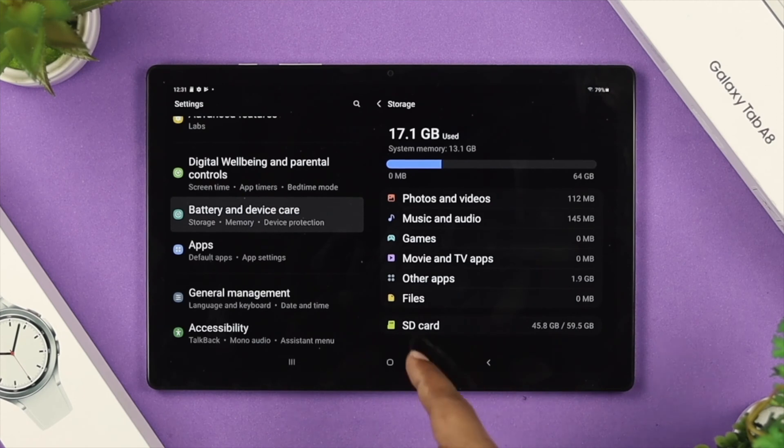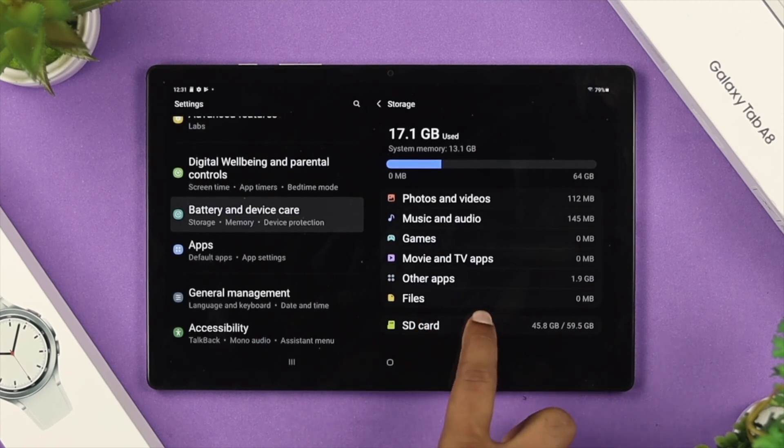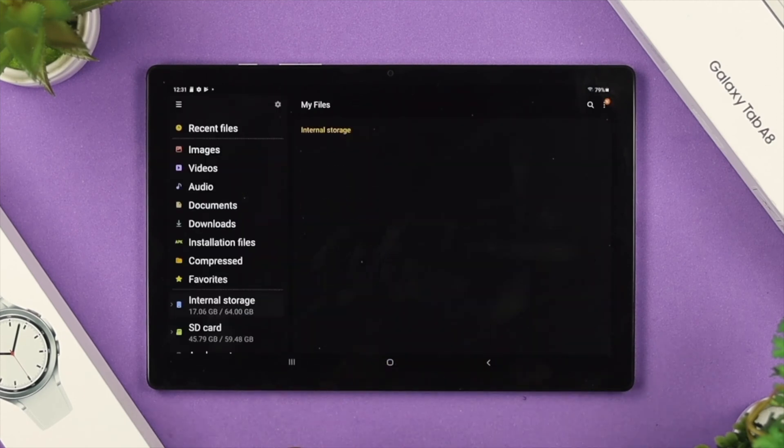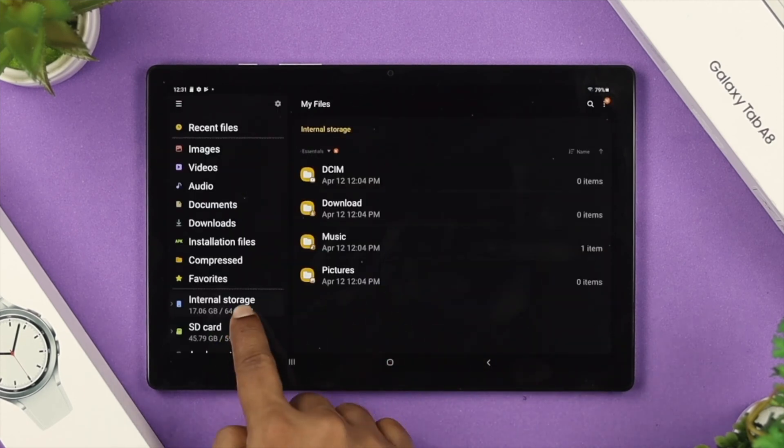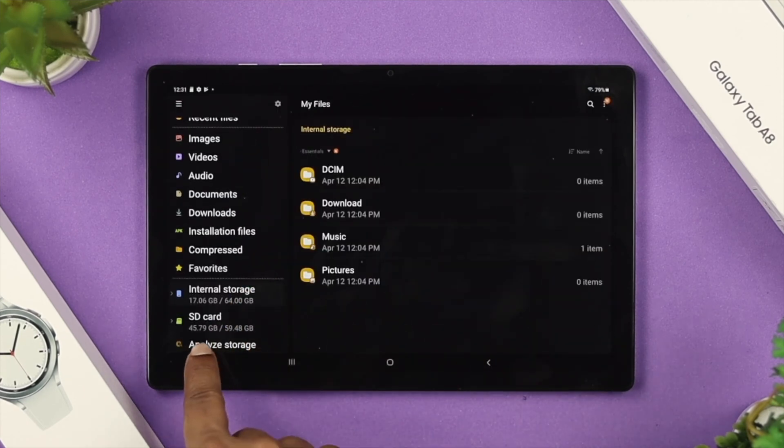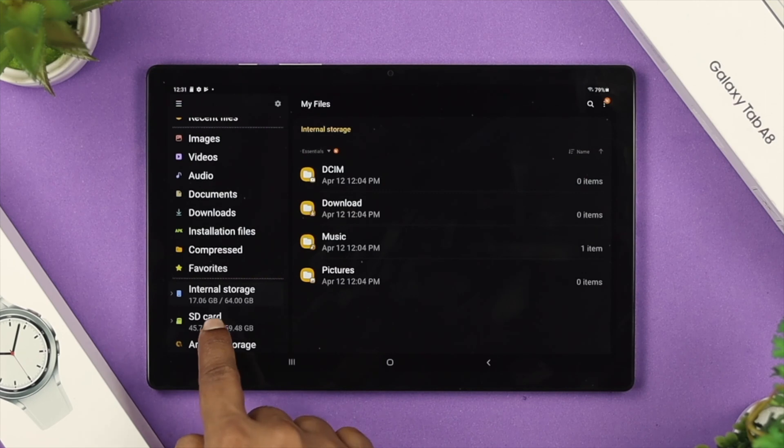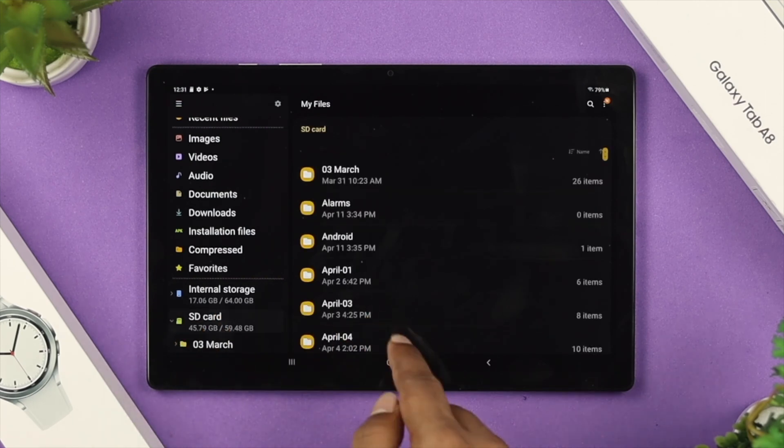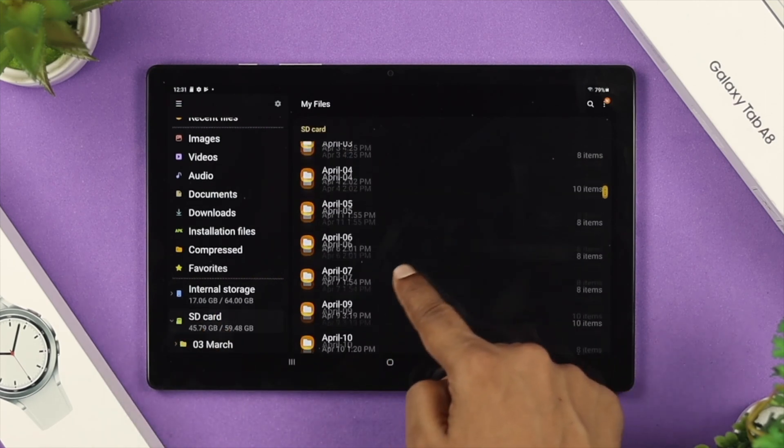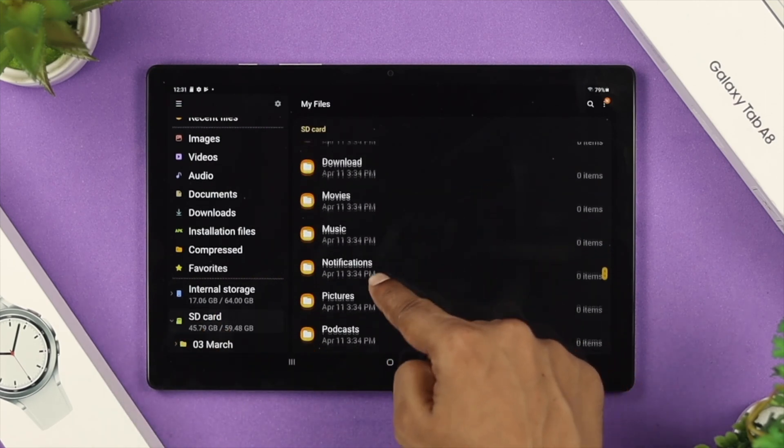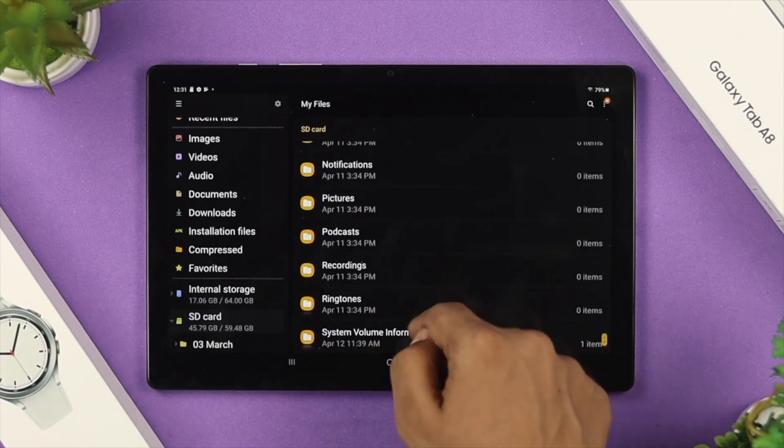If you want to open up your SD card, you need to tap on Files here and then choose your SD card right from here. This will give you access to your SD card.